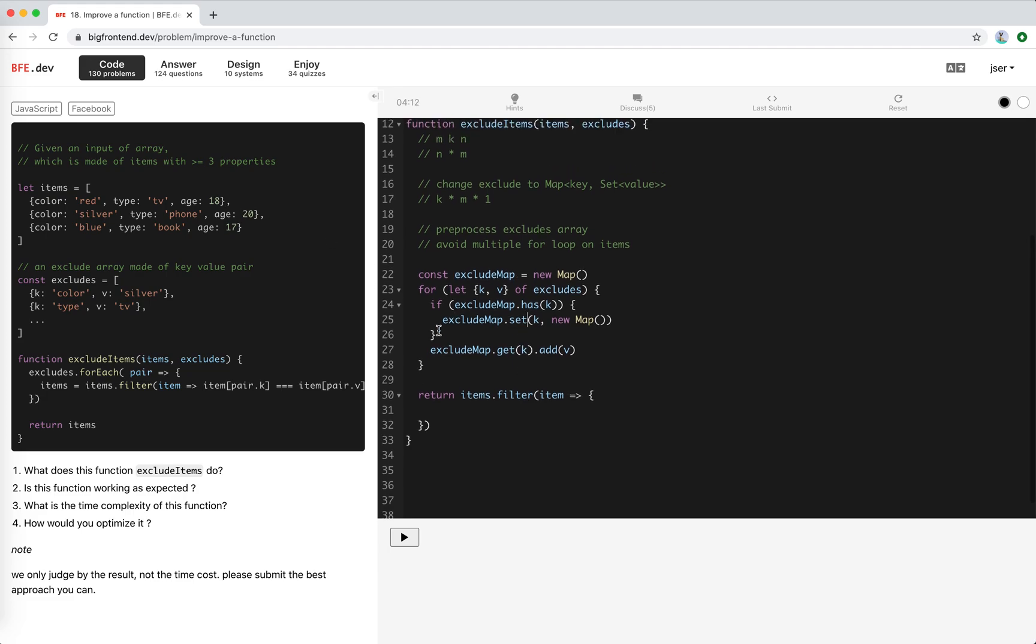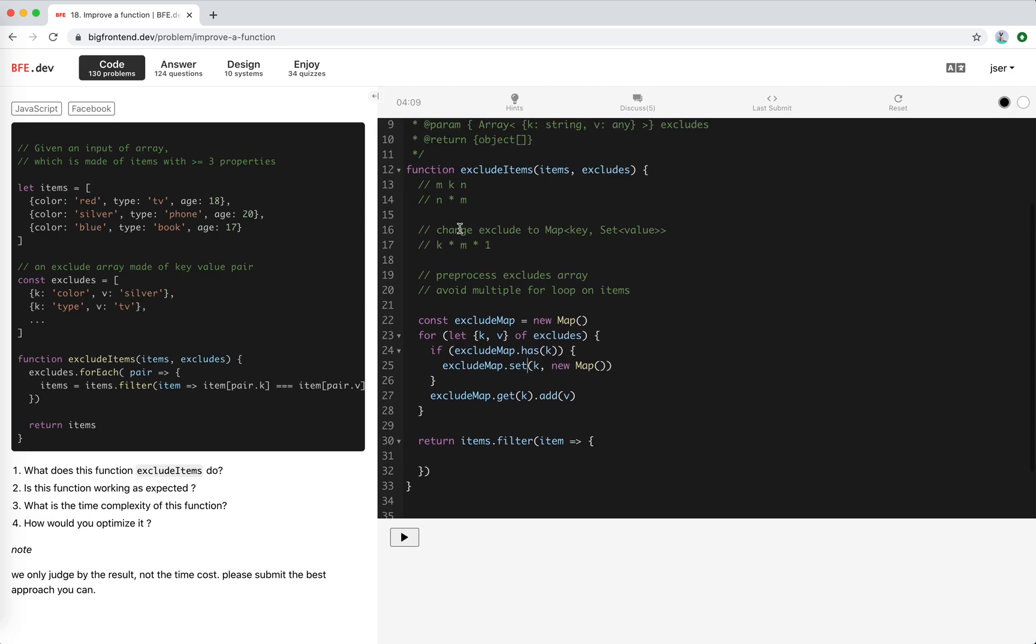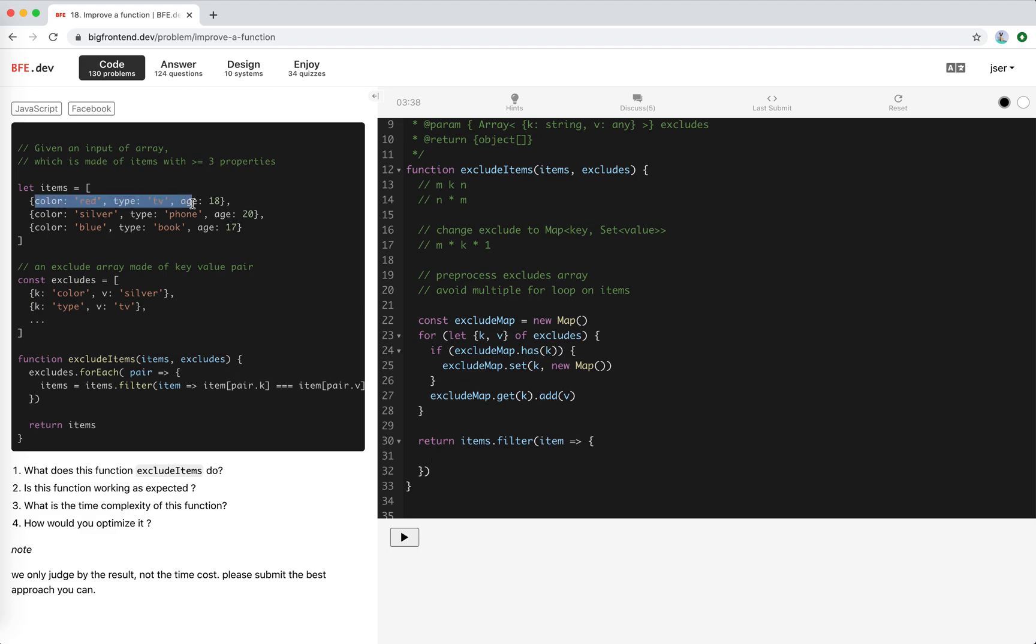Wait a minute. Okay, so I think I made a mistake here. If you use the exclude map, we will first loop through items because it's not K times M, but M times for each properties. The property is K and to check if the property value is in the exclude, right? So yeah, it's the same, just different in the order. So we need to loop through the key-value pairs here. Okay, I'll just use object, return object keys item.